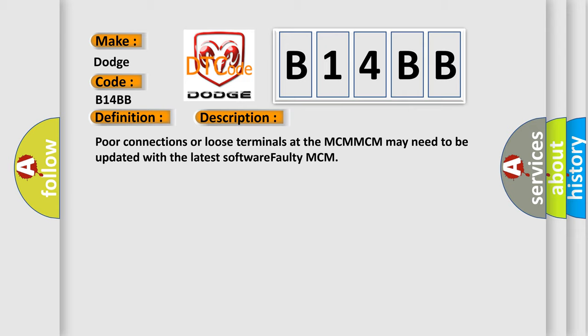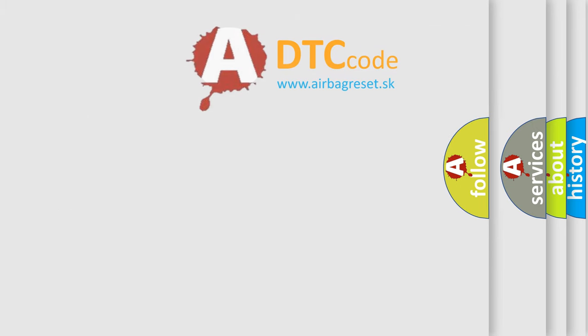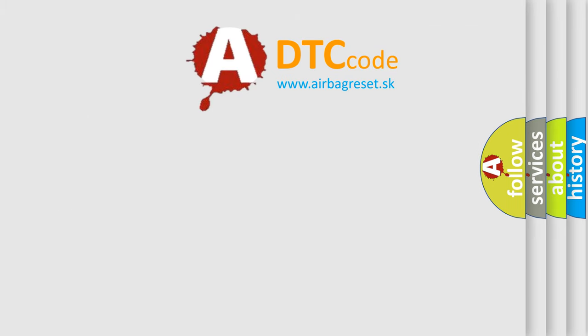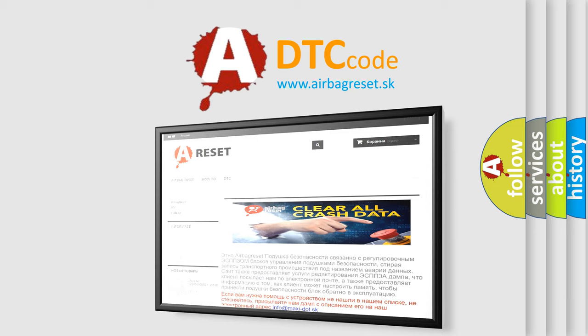The Airbag Reset website aims to provide information in 52 languages. Thank you for your attention and stay tuned for the next video.